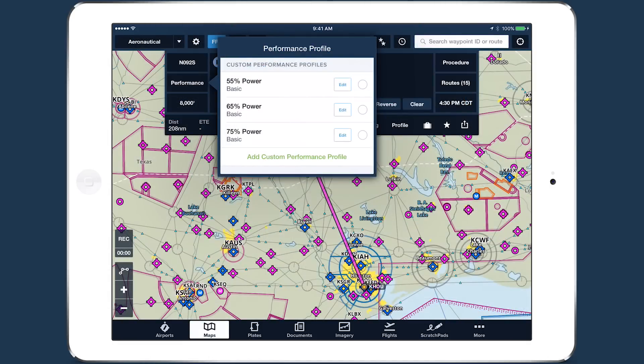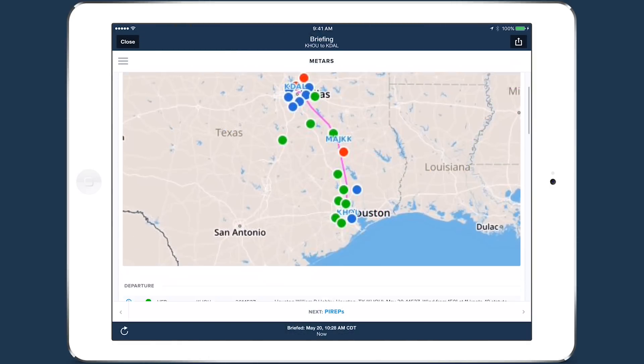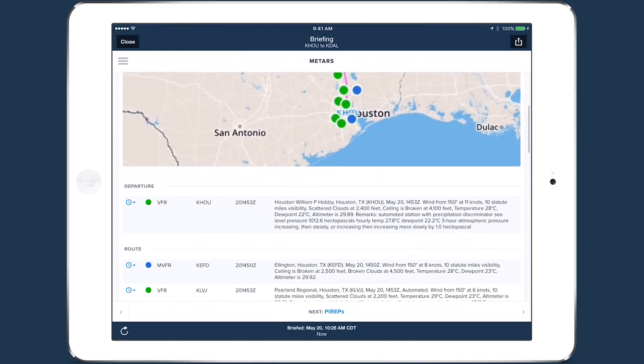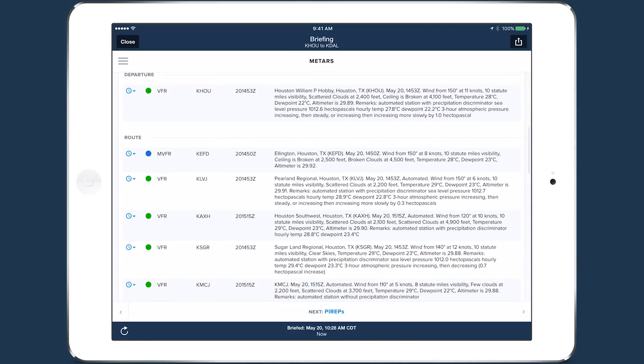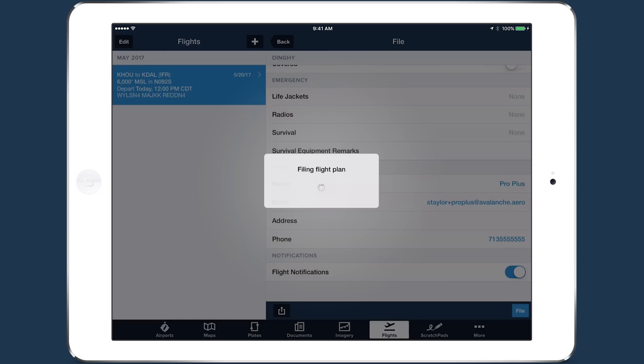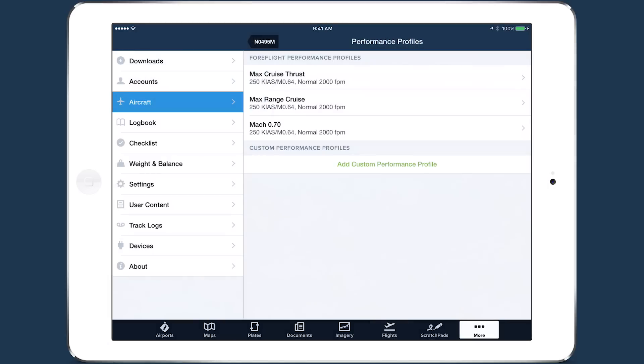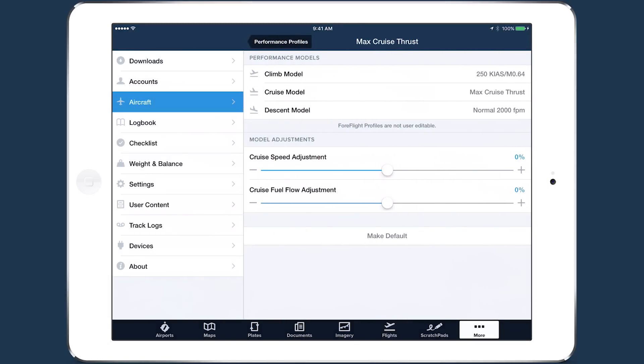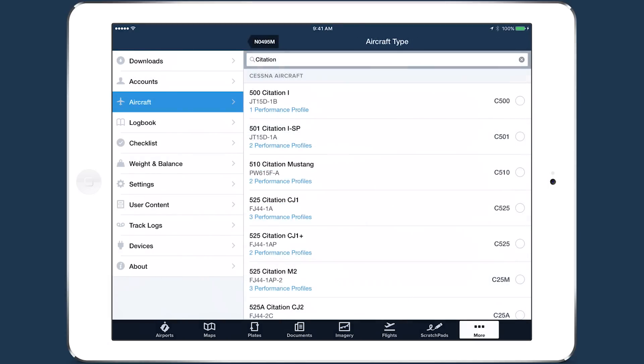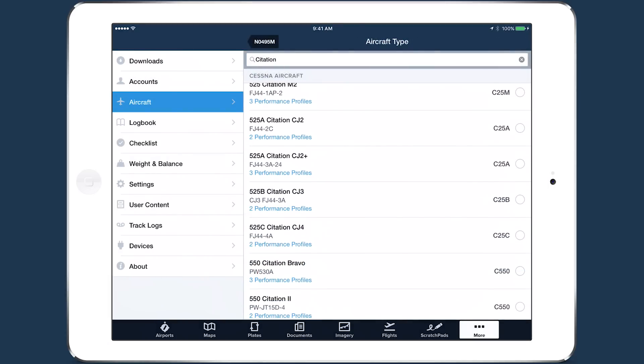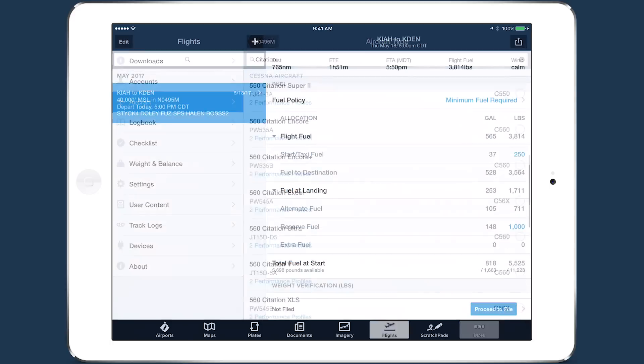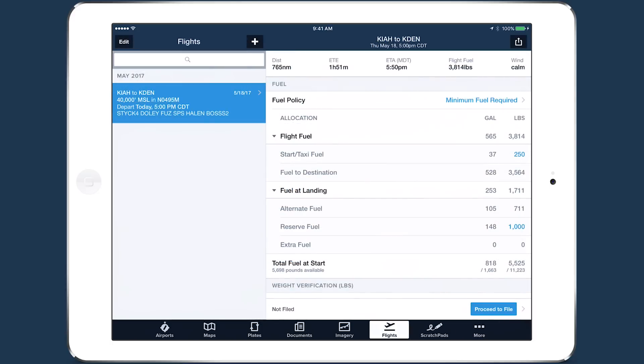These changes and enhancements to ForeFlight are designed to boost the speed and efficiency of your flight planning, briefing, and filing workflow. If you're interested in learning about ForeFlight's more advanced performance capabilities, check out our video series on ForeFlight performance or visit ForeFlight.com/performance.